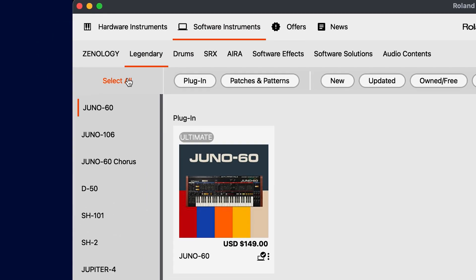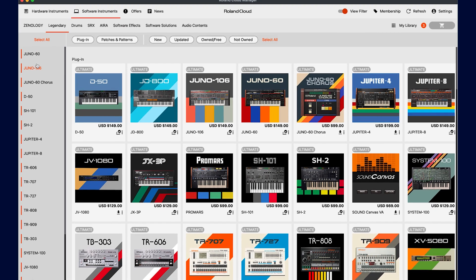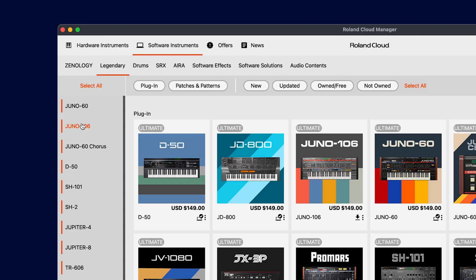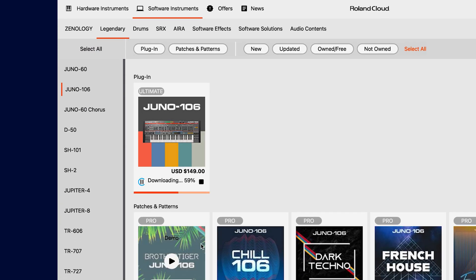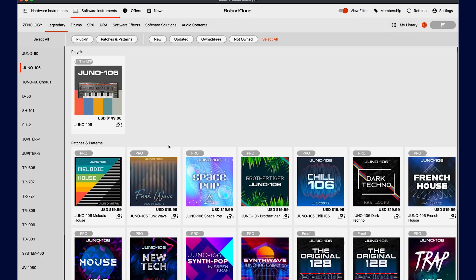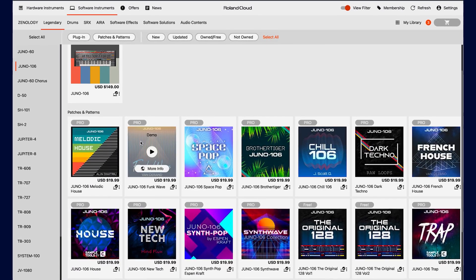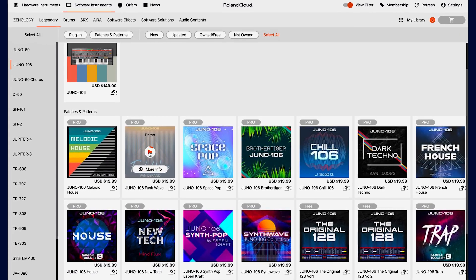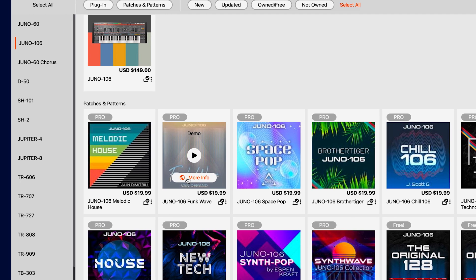Once you select a top category, you can see all the instruments included down here on the left. Just select the one you want and you can download it along with any of the available expansion packs. If you hover over a pack, you can get a preview of it by clicking the play button. If you want to read more about it, click more info.